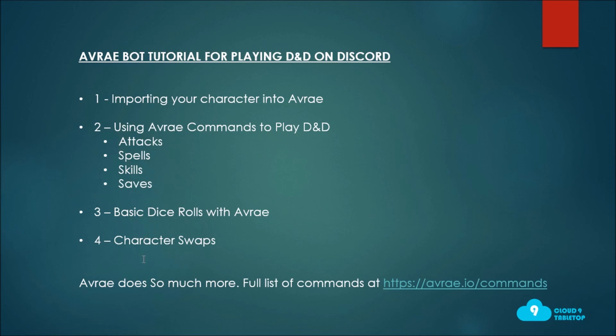It's important to note that Avrae really does do so much more. There's a full list of commands that are available from Avrae directly. If you have Avrae running on a server you can type slash help or exclamation point help and it'll bring back a full list.